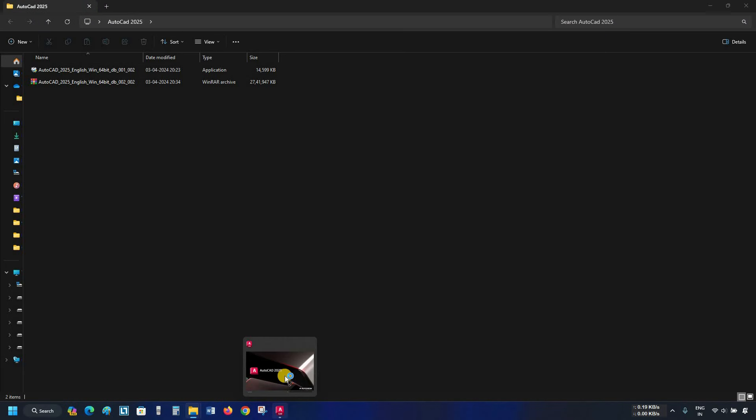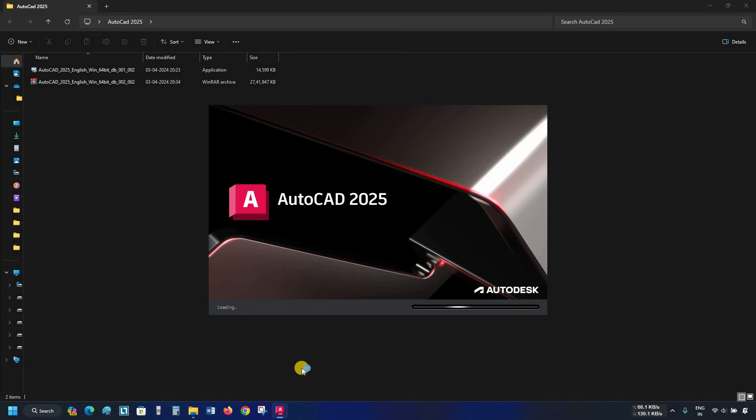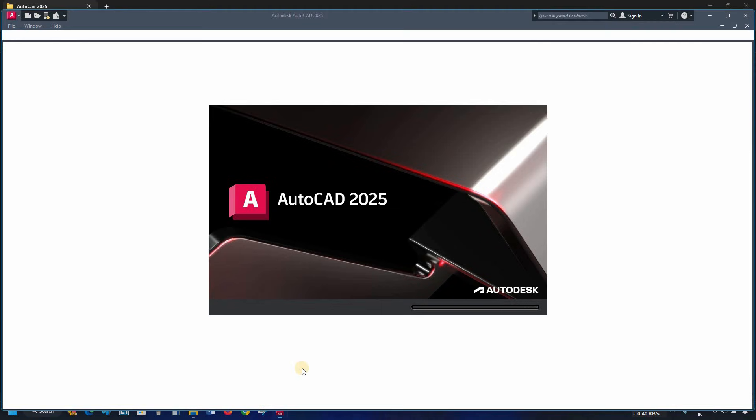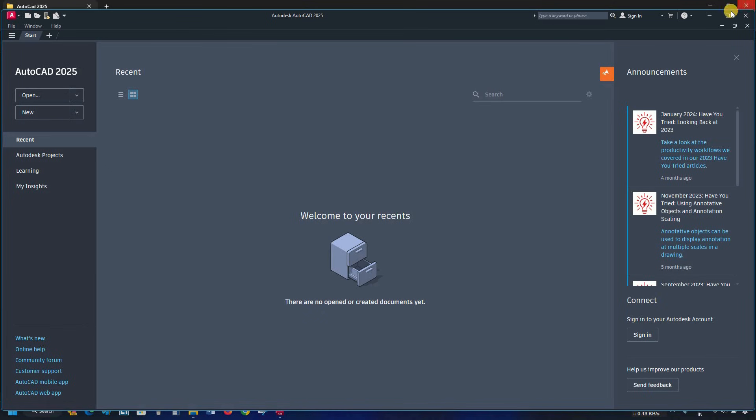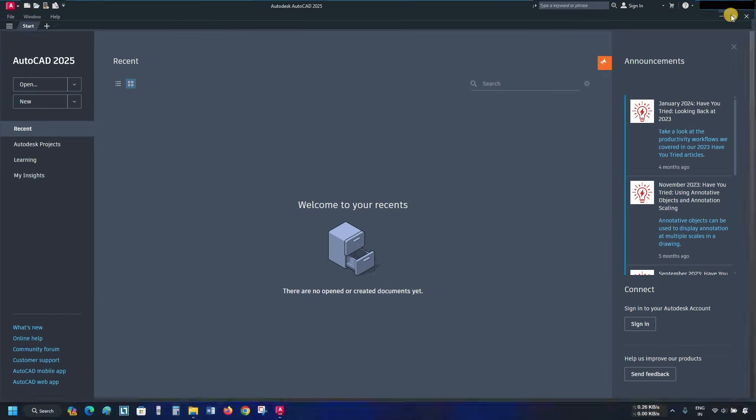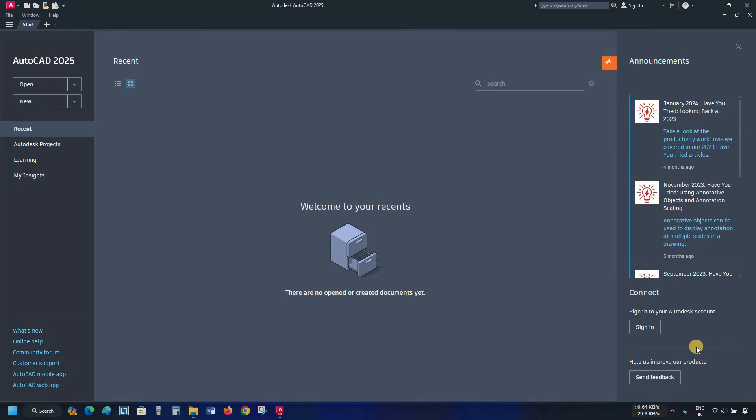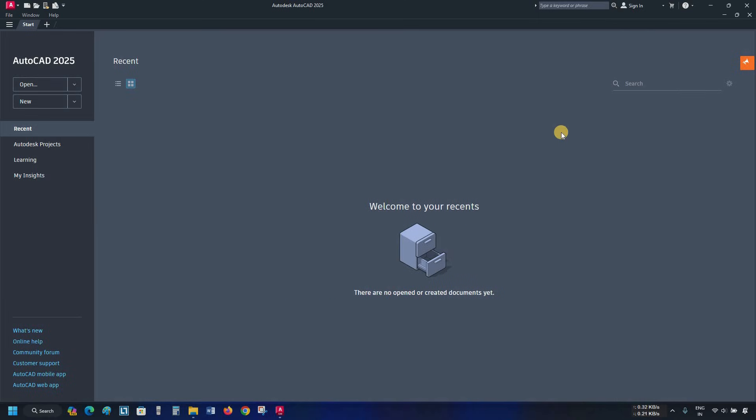After clicking, the startup page will appear, which may take a little bit of time due to the first time initialization of the software. After initialization, the AutoCAD 2025 recent documents page will appear. Let's maximize the window. On the right side of the recent document page, we'll get all the latest announcements from Autodesk. Let's close the announcement page.